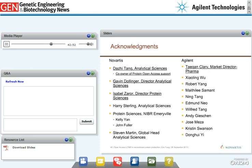I want to thank especially my partner in this effort, Da Zetong of Analytical Sciences, our respective group heads Gavin Dollinger and Isabelle Zarore, as well as Harry Kelly and John in Emeryville, and the Novartis Global Head of Analytical Sciences, Stephen Martin. At Agilent, Xiaoling, Robert, Maitley, Ed, and Wilford were on the software side helping out; Ning and Andy with application support; and Jose, Kristen, and Donghui with sales and post-sales support; and Tegan for leadership and support at Agilent in working with us at Novartis. Thank you all for your time and attention.